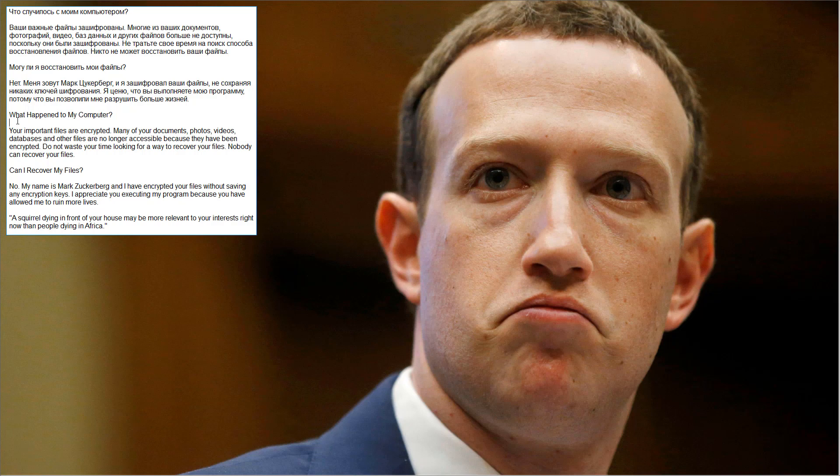So what happened to my computer? Your important files are encrypted. Many of your documents, photos, and so on. Don't waste your time looking for a way to recover. Nobody can. Can I recover your files? No.